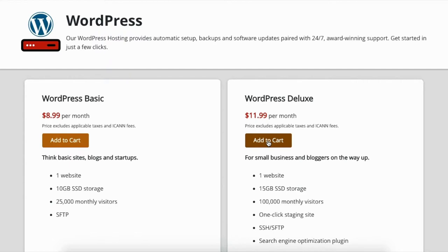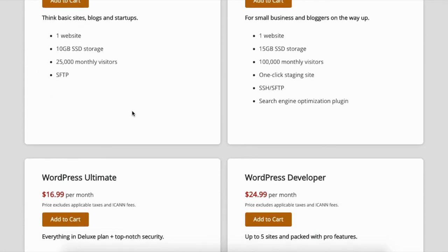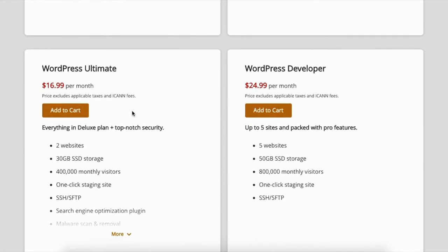So I would choose between these two if you only plan on having one website. If you plan on having a couple of websites in the near future, I would definitely go with this plan because it holds up to two websites on one plan.